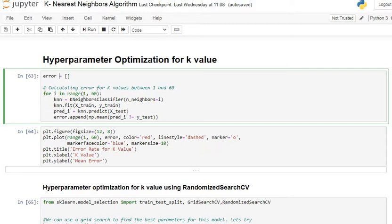We make a loop ranging from 1 to 60. For i in range of 1 to 60, we fit the K-Nearest Neighbor algorithm with n_neighbors equal to i. After that we fit it on the training dataset — X_train and y_train — and predict on X_test. The error is the mean of the misclassified data, that is where predicted value is not equal to y_test.